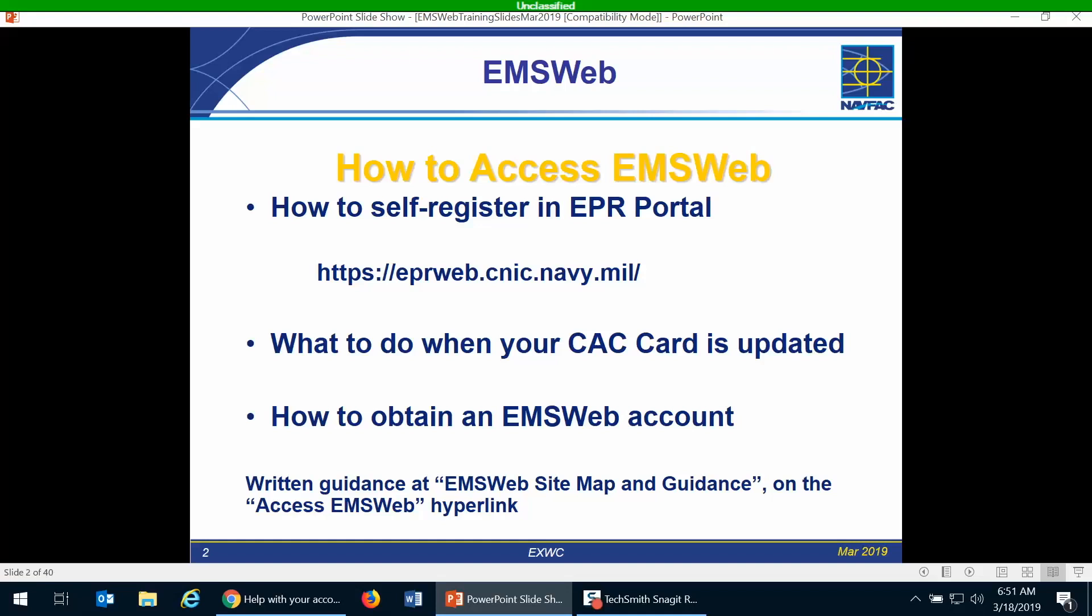There are written guidance instructions for accessing EMS Web and self-registering in EPR portal. This is located in EMS Web. There is a link on the right-hand side for EMS Web site map and guidance, and in that web page there is an access EMS Web hyperlink, and that will download a Word document that contains this information. You can always go to that place for further information, and it also has some other additional tips that you may like.